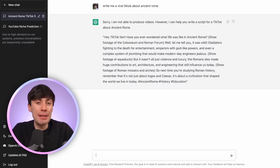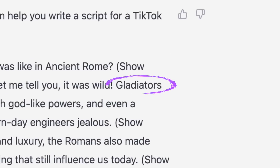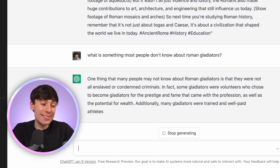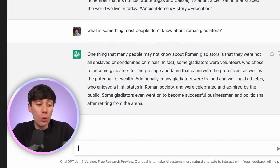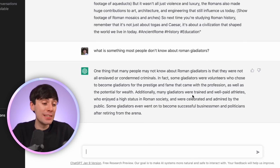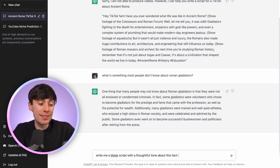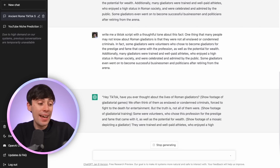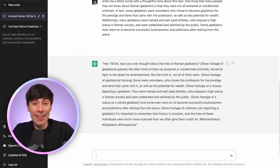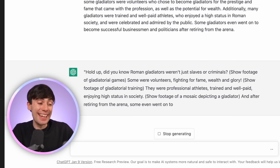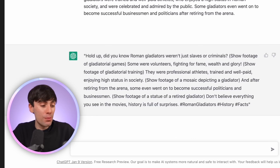So let's start to approach things differently by focusing in on one part of this answer — let's say gladiators. What is something most people don't know about Roman gladiators? And now we are starting to get somewhere. Roman gladiators were not all enslaved or condemned criminals — some chose to do it for the prestige and fame. I think this is a much cooler fact to use for a video. So what I'm going to do is copy that answer and type in: write me a TikTok script with a thoughtful tone about this fact. Then I'll refine it further with: write me a fast paced TikTok script using this fact. And this now looks perfect — 'Hold up. Did you know Roman gladiators weren't just slaves or criminals? Some were volunteers fighting for fame, wealth, and glory.'